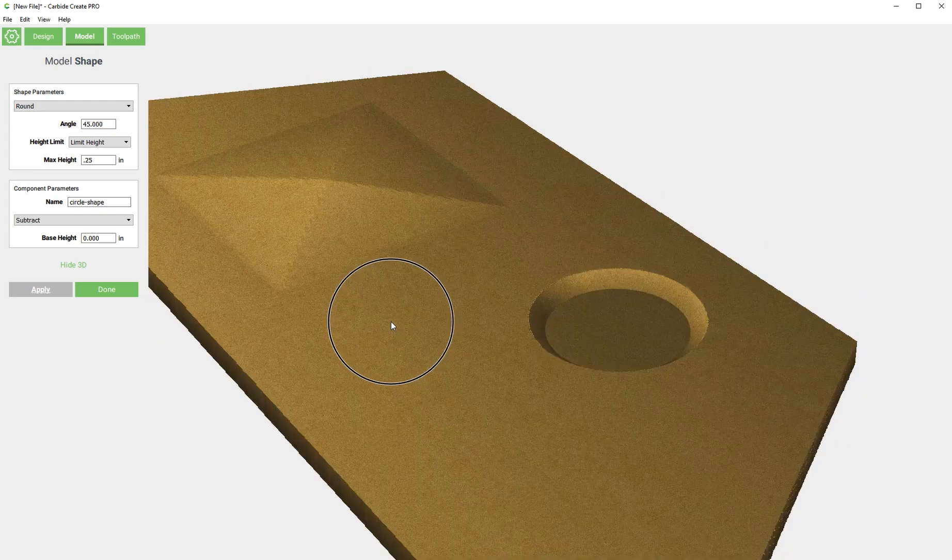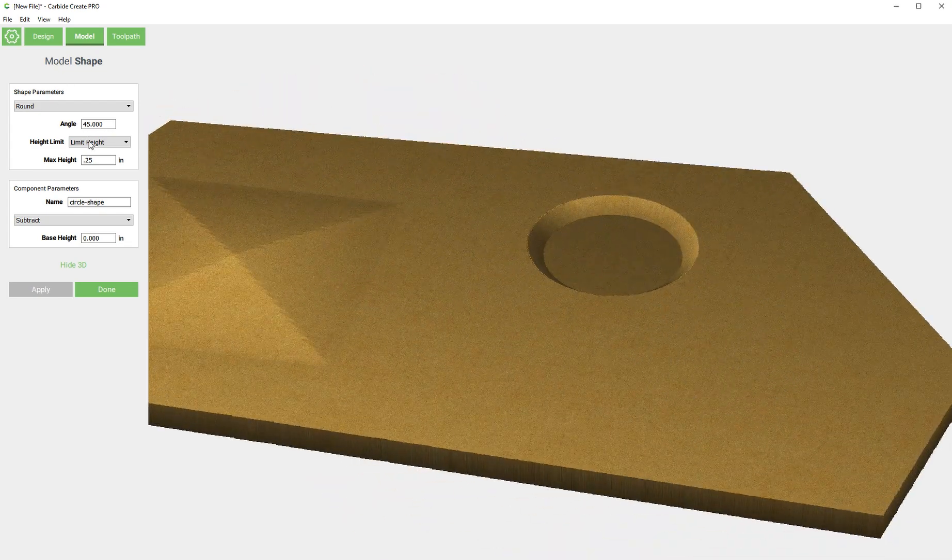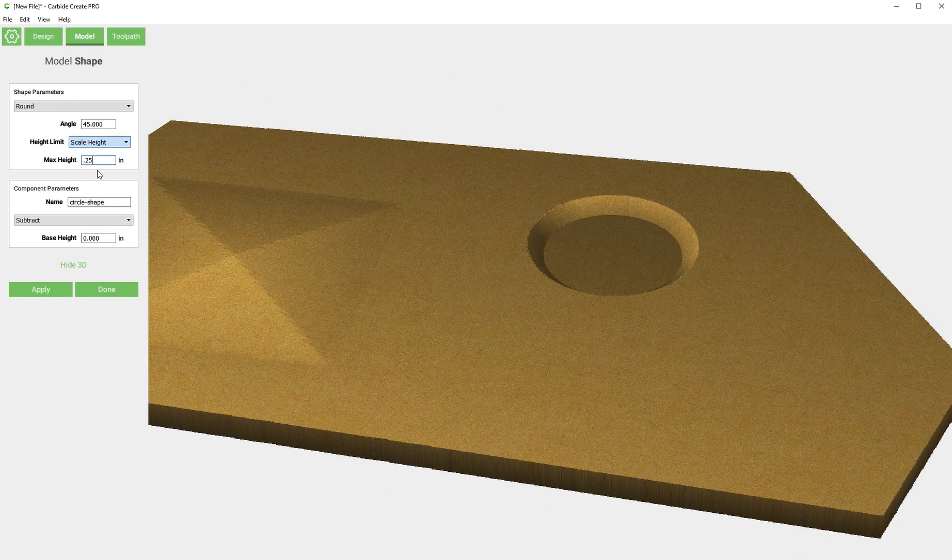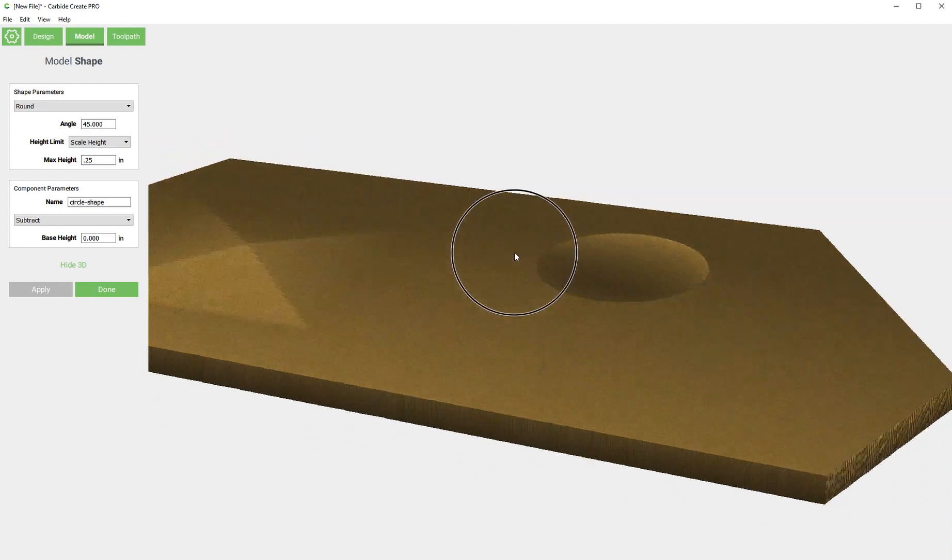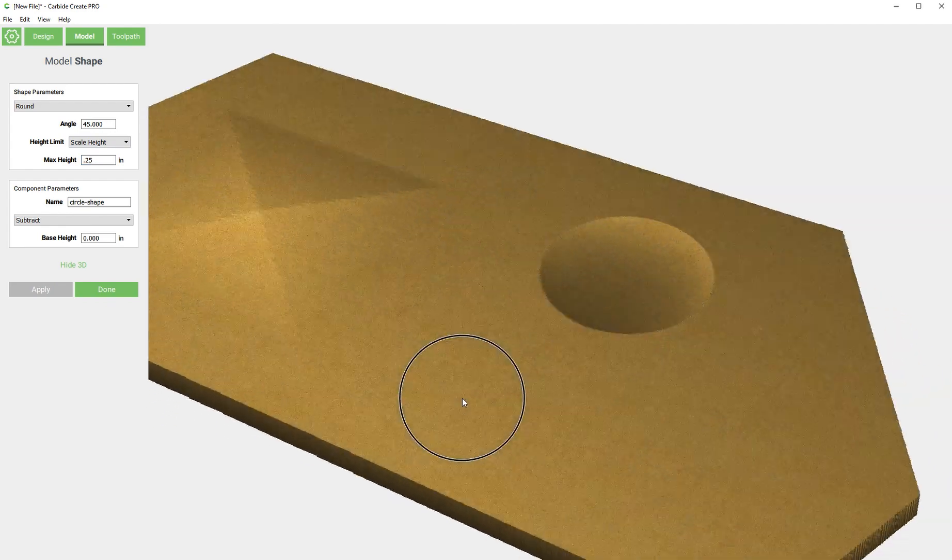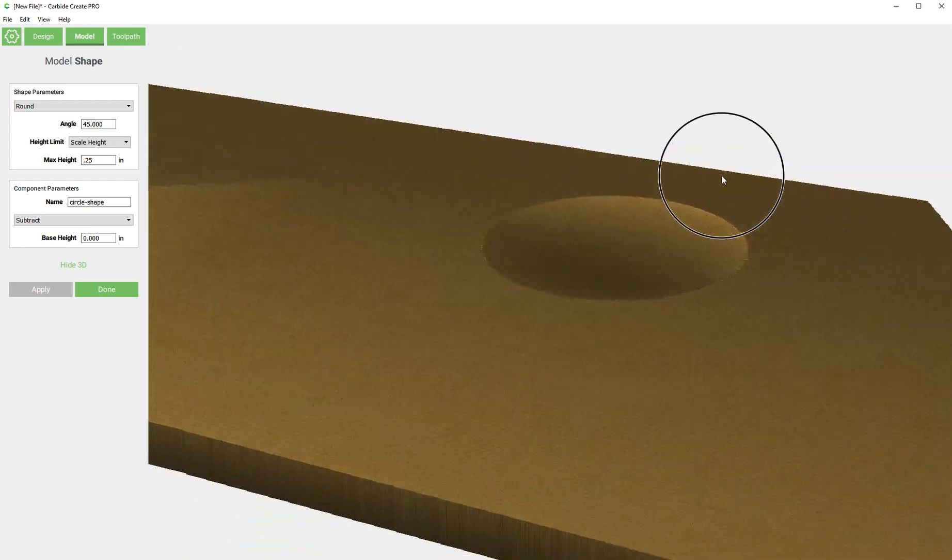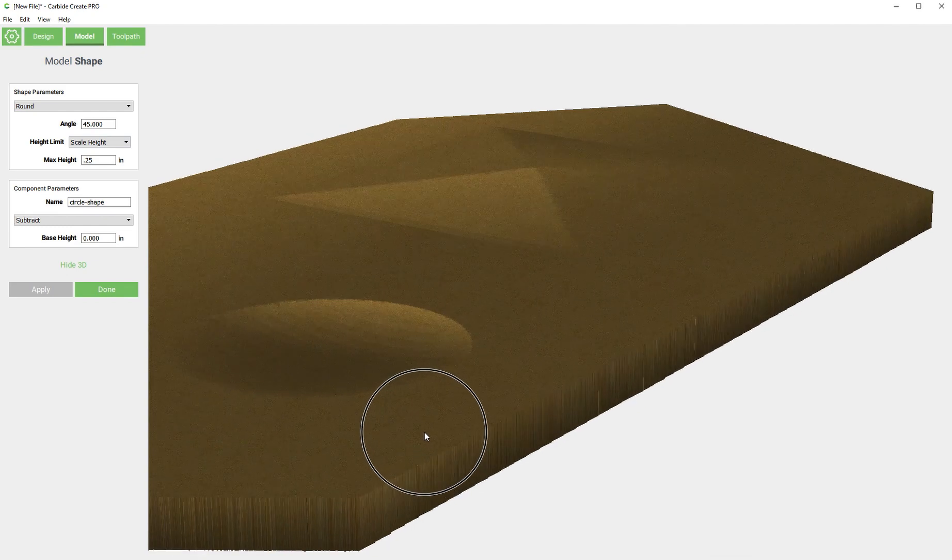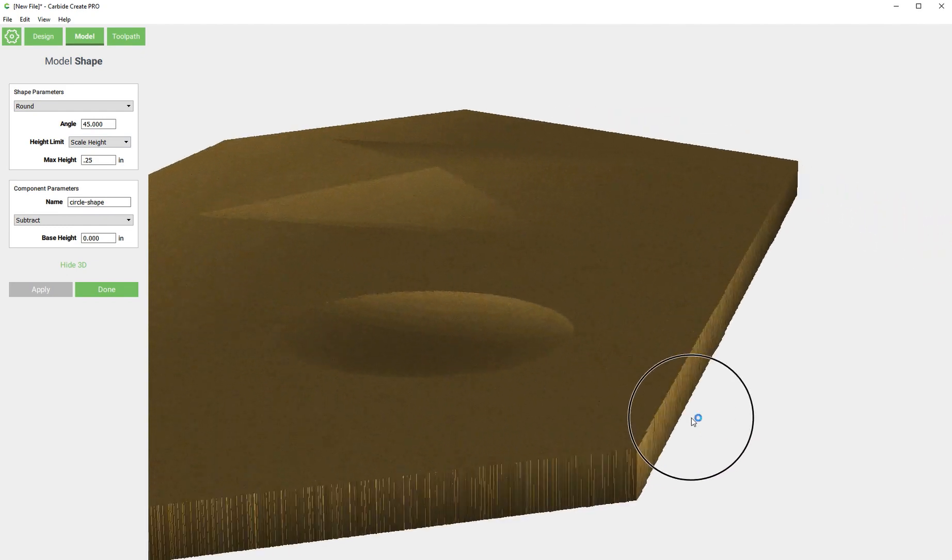The other thing you can do is scale height. We'll scale it to a quarter of an inch and then it's going to sort of flatten out that whole shape. It's tough to tell in the preview, but that is a dish, almost like a bowl. You can see it pretty well there.